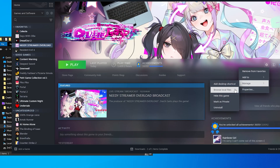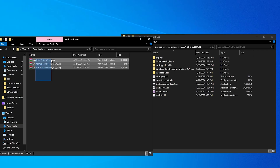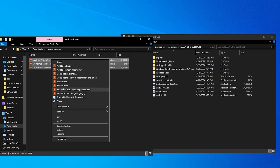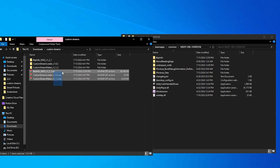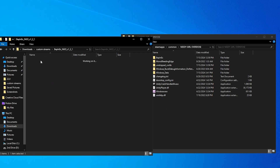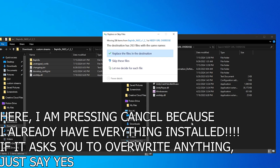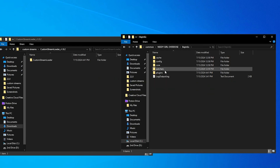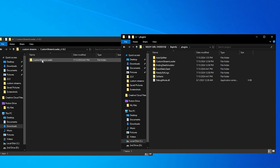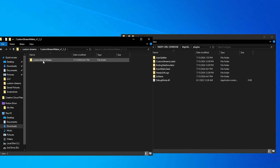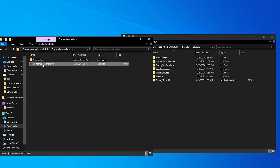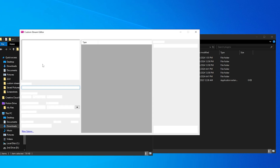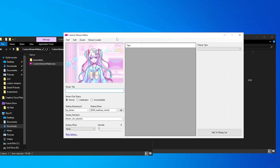First you want to go to Steam and open the local files. Next you want to extract all the files that you downloaded — you can delete the zip files, it doesn't matter. You want to open the BepInEx folder and paste everything into the root of Needy Streamer Overload. Then go into BepInEx, go into the plugin folder, and put the stream loader in there. As for the stream maker, you just open it and open the exe file.